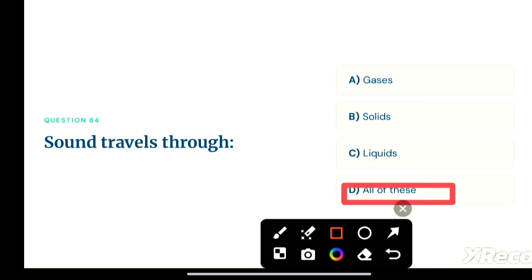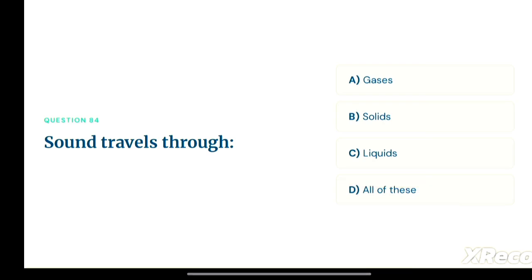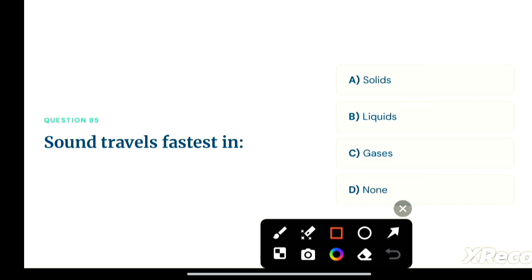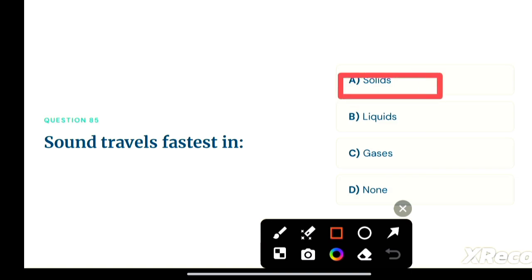Next question: sound travels the fastest in — option A: solids, option B: liquids, option C: gases, option D: none. Sound travels fastest in solids. Option A is the correct answer.